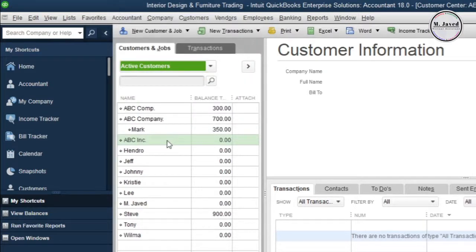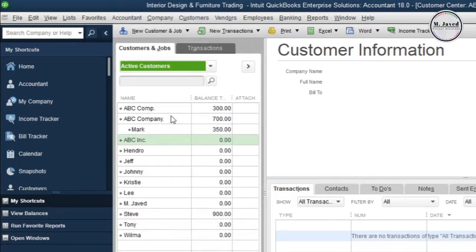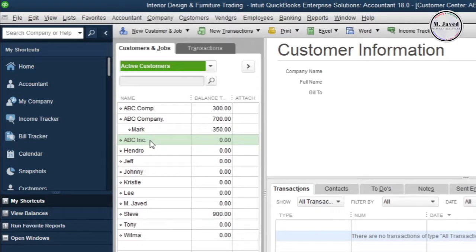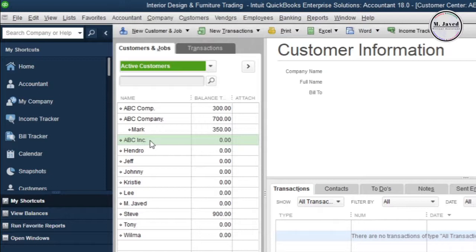Let's say that a customer ABC Inc has been added three times with small variations in the name, and we know that ABC Inc is the right name of the customer, instead of ABC Company and ABC Comp, which is the abbreviation of the word company. Now what we want is to merge the duplicate accounts with the right one, which is ABC Inc. Inc is the abbreviation of incorporation.